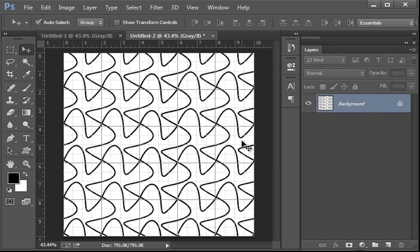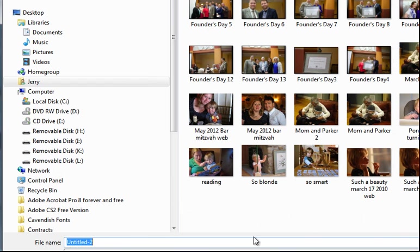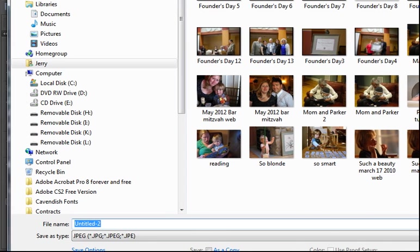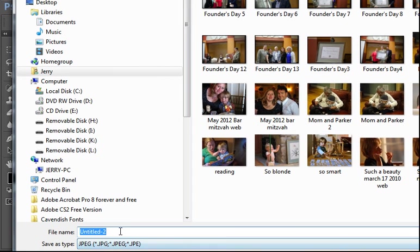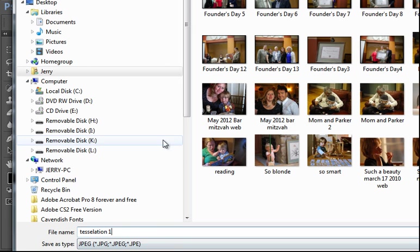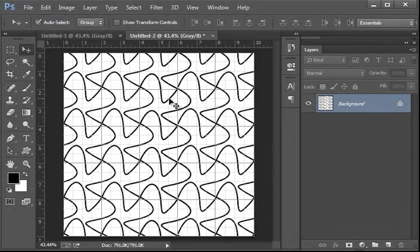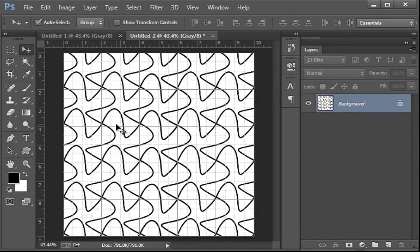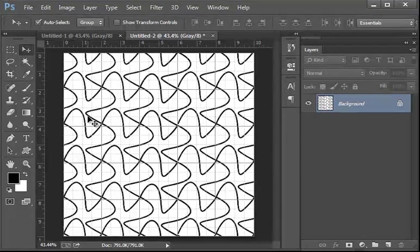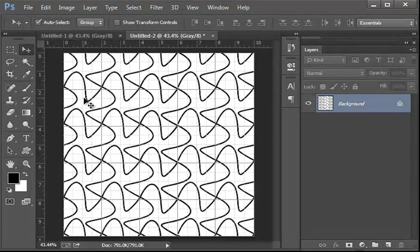Good. Once it's all laid out, then flatten everything down. The easiest is to go over to layer. At the bottom, flatten image. Make sure you save this, file save as, and save it as a JPEG. And, know where you're putting it so you can upload it to the blog. Calling it tessellation one.